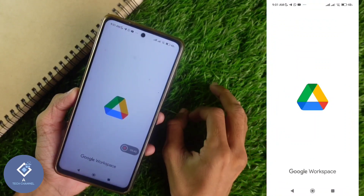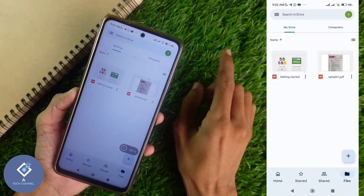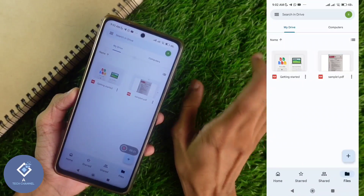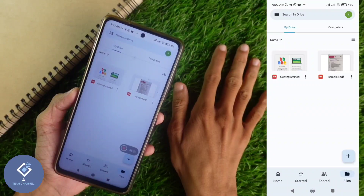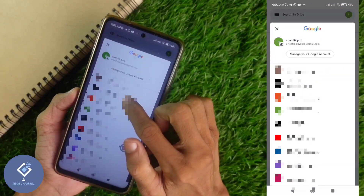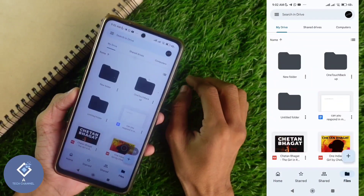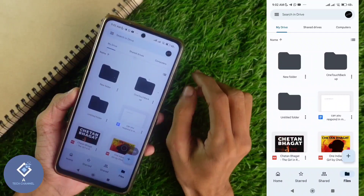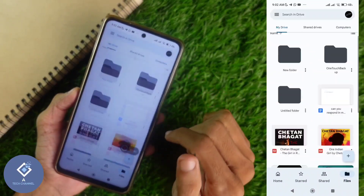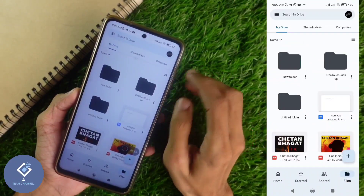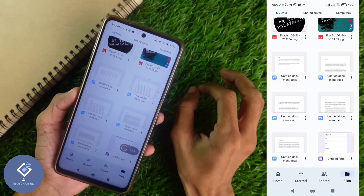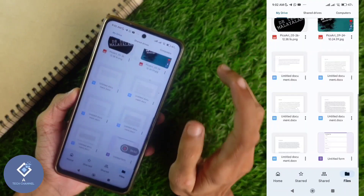After opening Google Drive, log into the account which was linked to your WhatsApp account. I'm switching to that account and logging in. When you're logged into that account, you can see every backup file here. But the thing is, on the first page if you're checking, you cannot see the WhatsApp backup file.